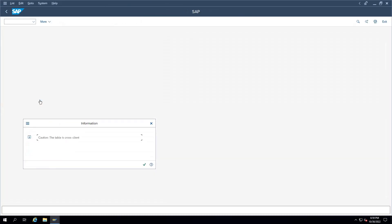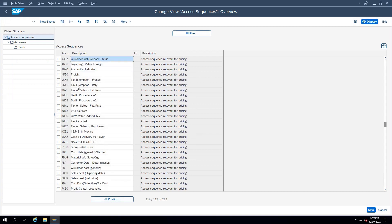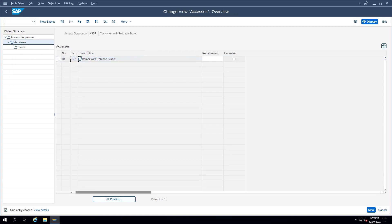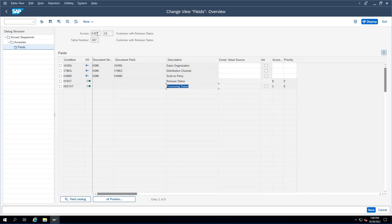If I go to 'Set Access Sequences' and search for K307, select it and click on Accesses — there is one combination of parameters defined. Opening it, the fields that help determine the value of that condition are: sales organization, distribution channel, sold-to party, release status, and processing status. Now if I want to derive the value of condition type K007 — the consumer discount — it's difficult to manually enter values for each condition type in the sales order. So we maintain something called condition records, which derive values for these conditions depending on various combinations, what we call access sequences or fields.